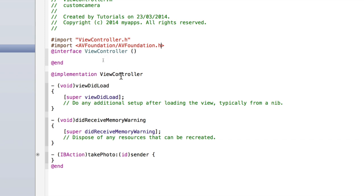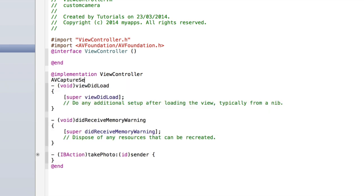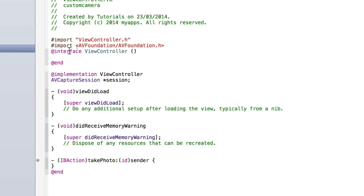Now let's create our AV capture session. We're going to create this as a global variable so that it can be accessed by our method that sets up the camera view and the method that takes the photo. Underneath @implementation but above viewDidLoad, type AVCaptureSession — you won't see type-ahead but don't worry — and we'll call this 'session'. AVCaptureSession should now go purple; if it hasn't, make sure you've imported AVFoundation properly.